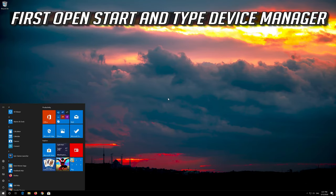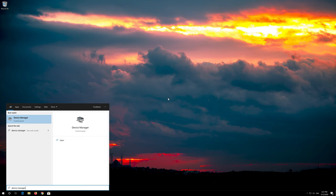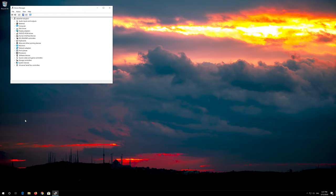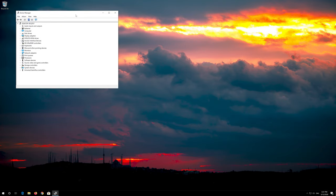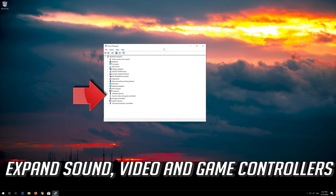First open Start and type Device Manager. Click on Device Manager. Expand sound, video and game controllers.